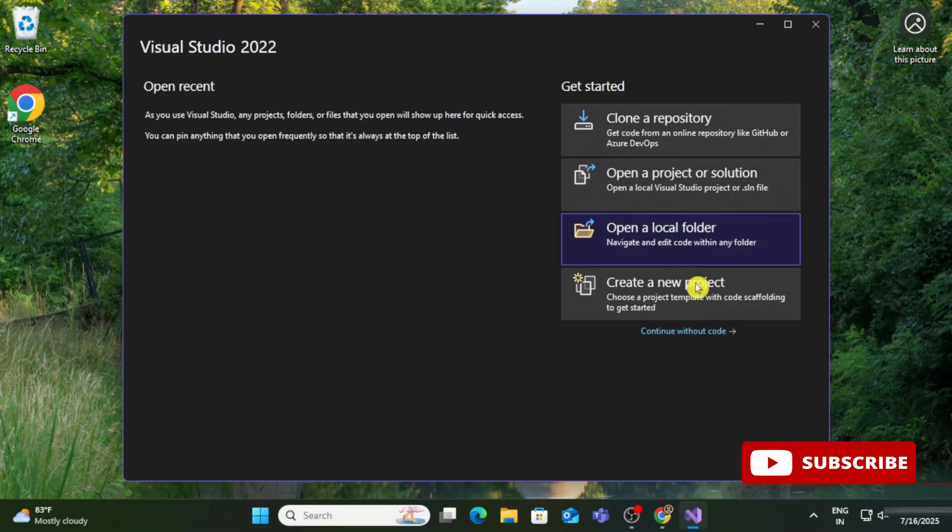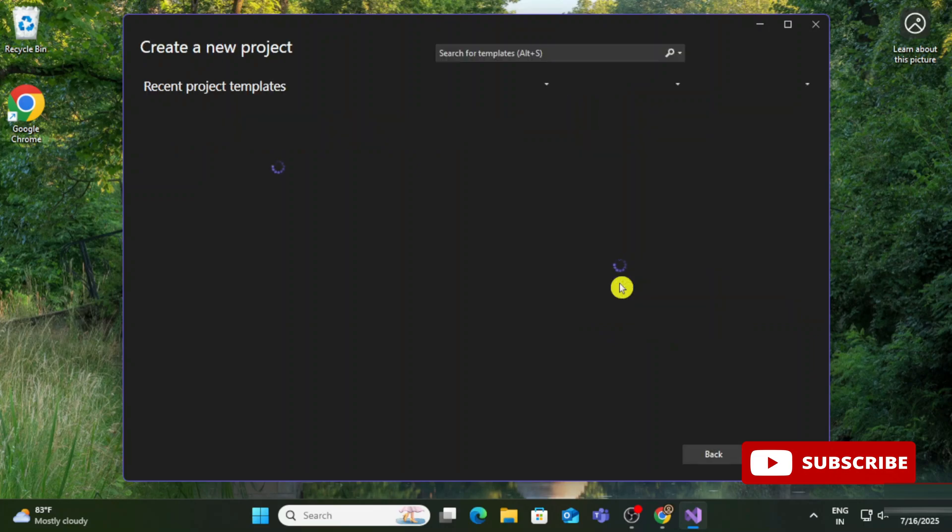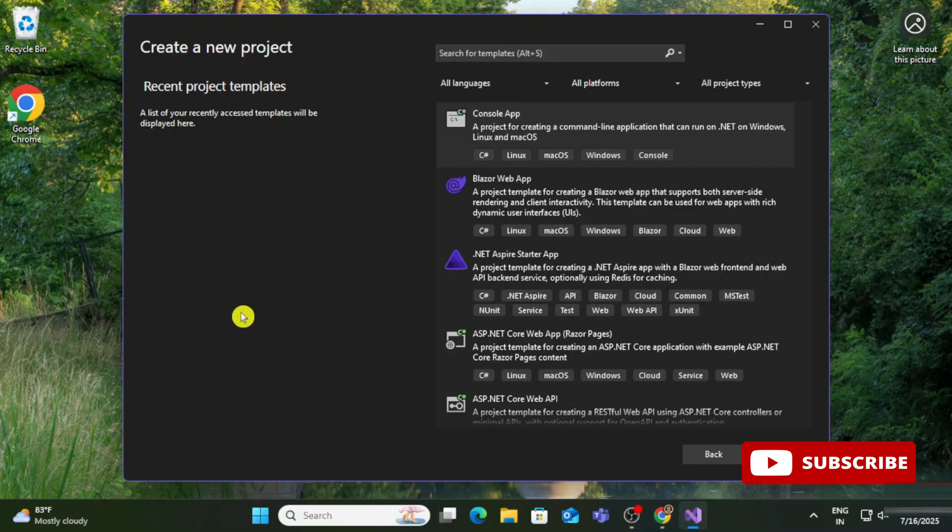Now I'm going to click on 'Start Visual Studio'. It has shown me this page. Here it's showing me various options for cloning a project, opening a project, opening a folder, and creating a new project. I'm going to click on 'Create a new project'. Once you select this option, it will take you to this page.